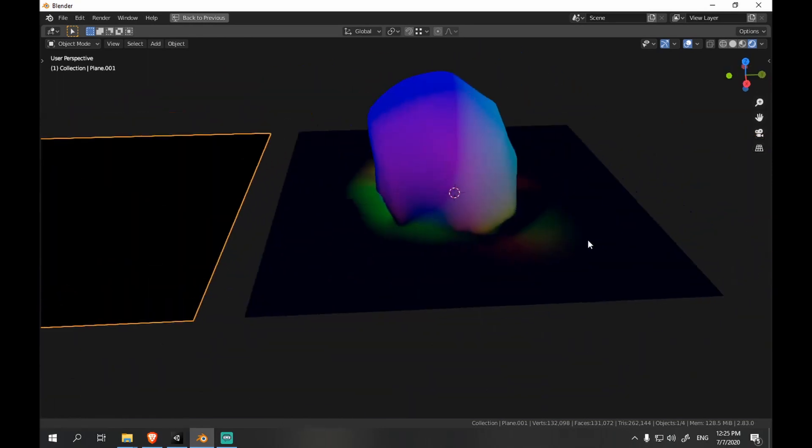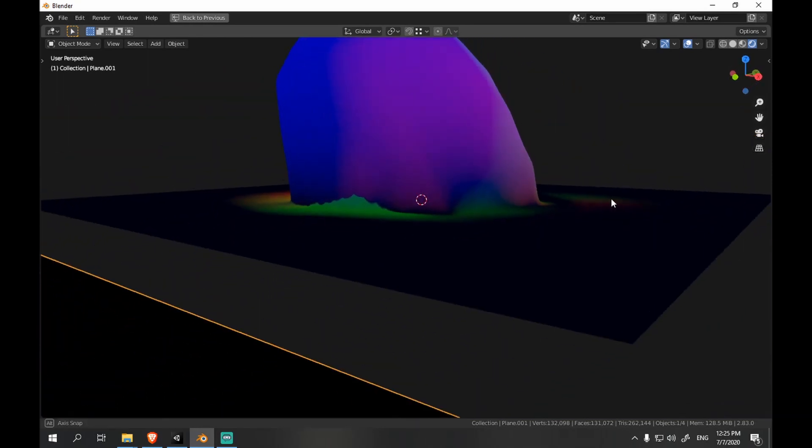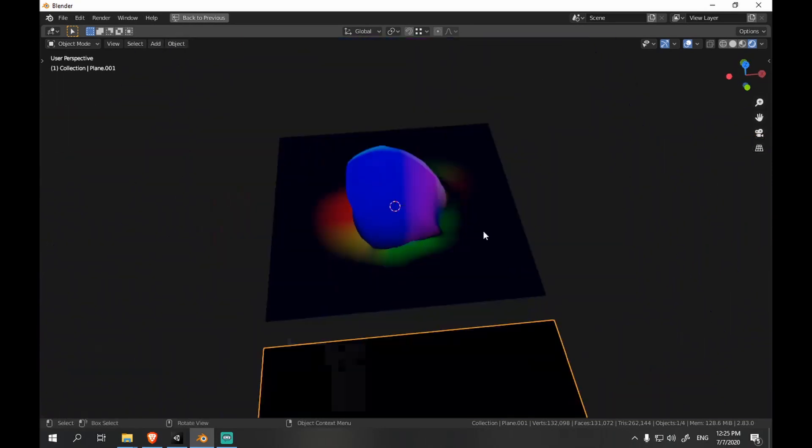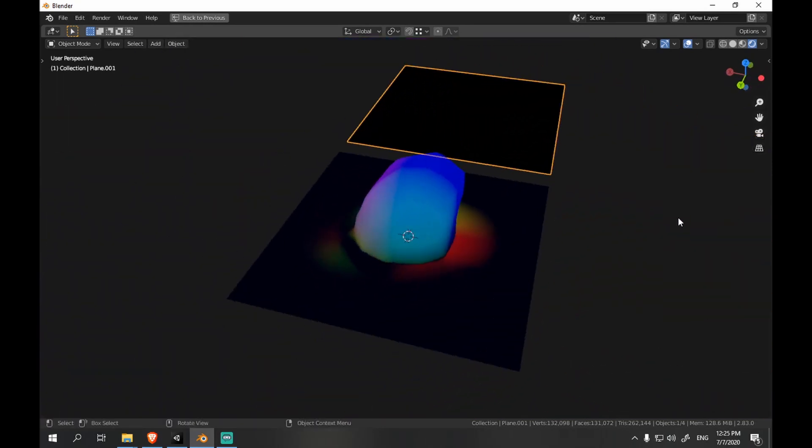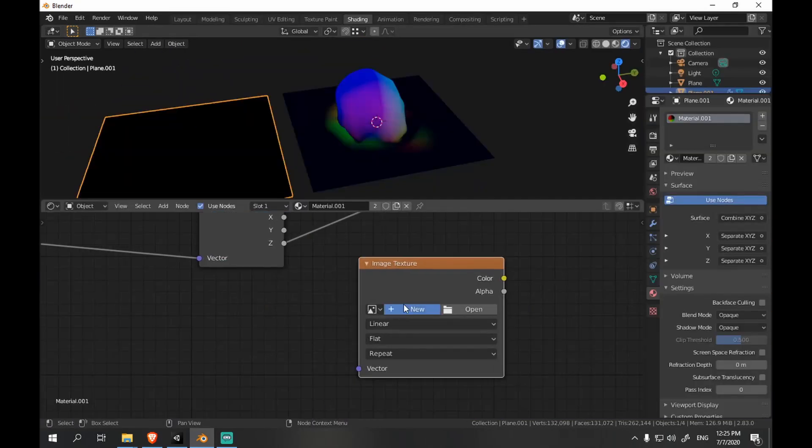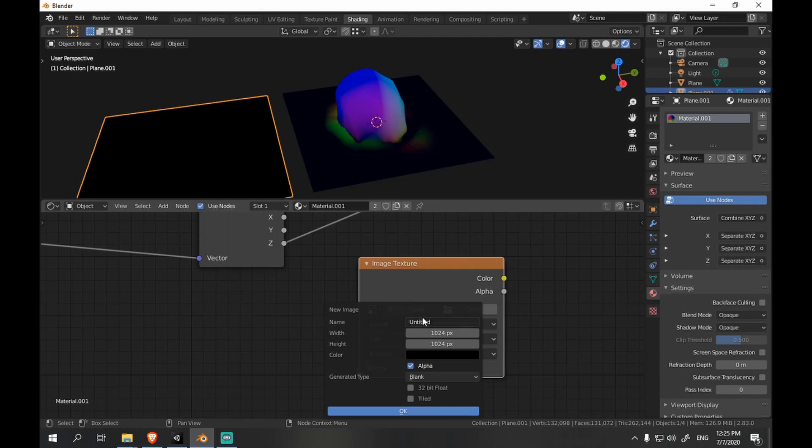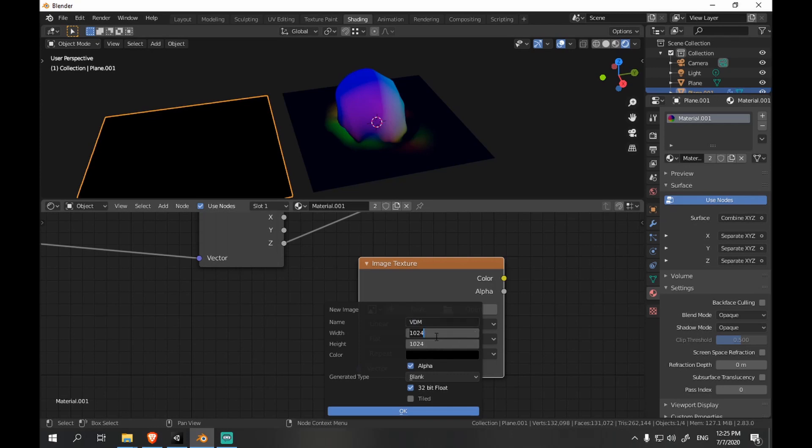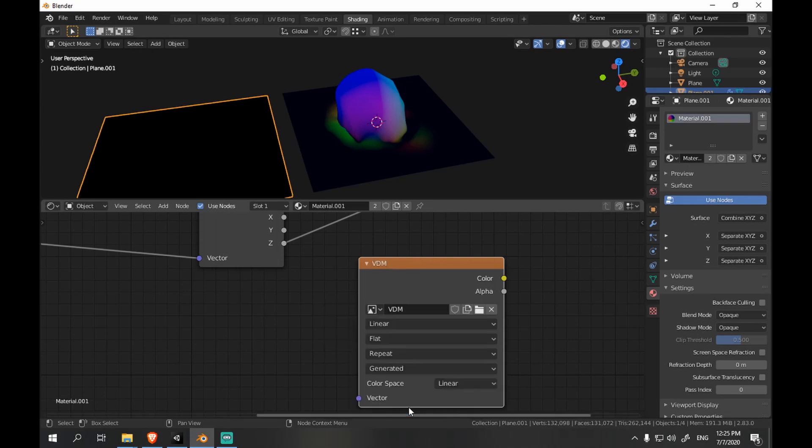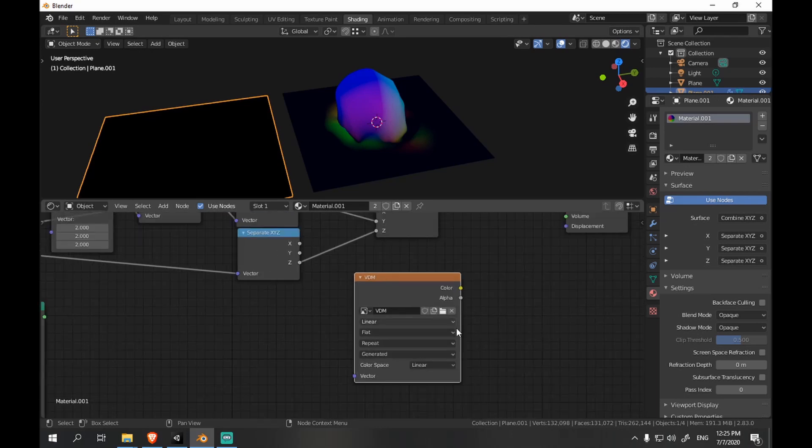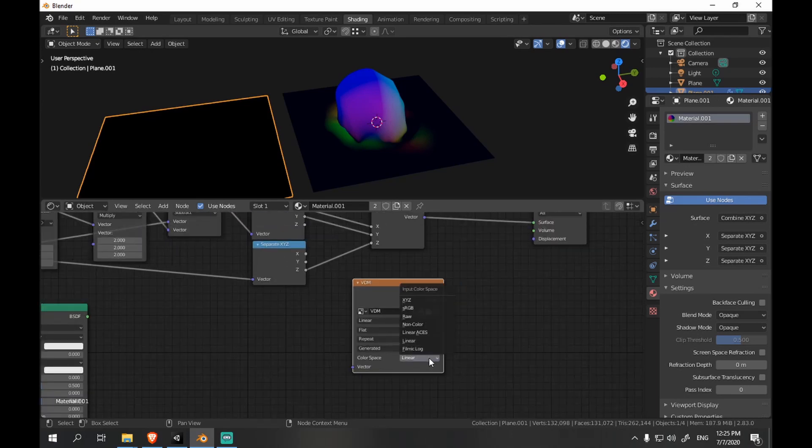So this is our vector displacement map of our rock. But there's something else missing. We create a new texture and it's going to have 32 bits and non-color data.